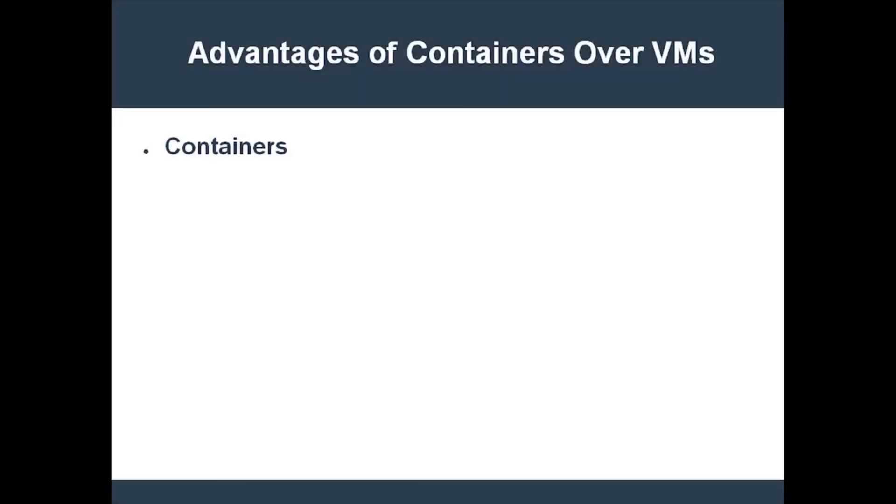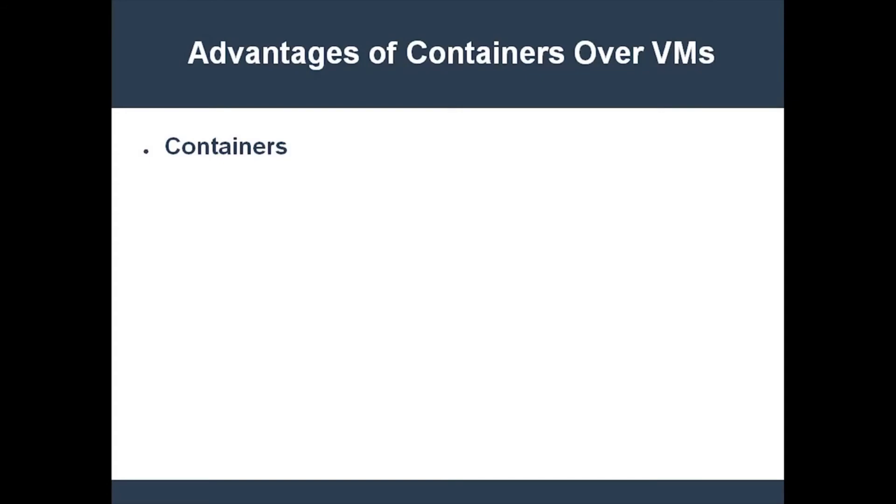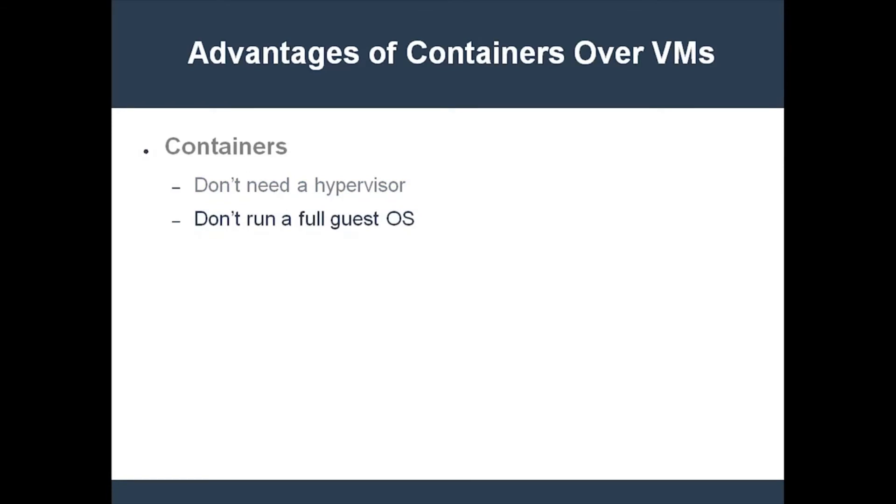So, how is this different than a VM, and what's the big deal? First off, containers do not need a hypervisor, nor do they run a full guest operating system. You see, containers actually share the kernel with the host operating system. This makes them very small and quick to start up.